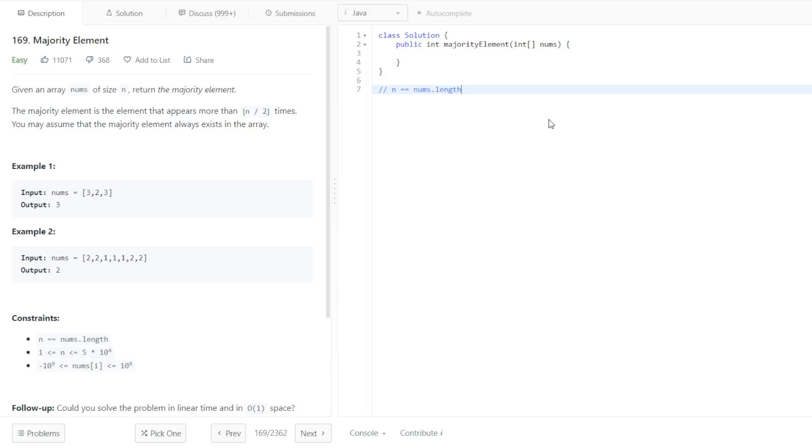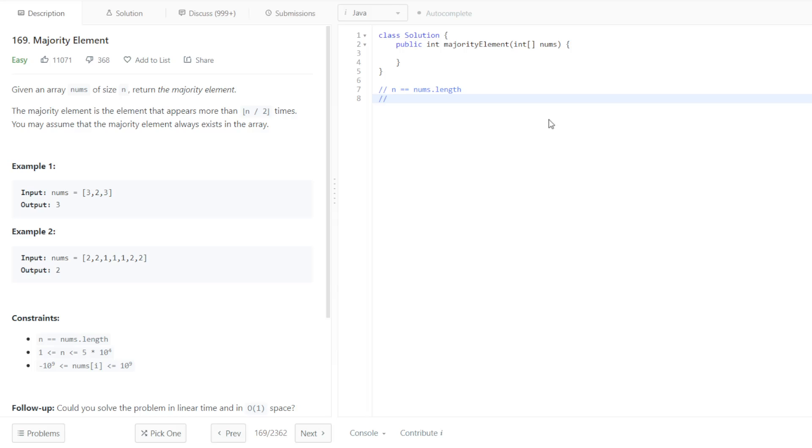So, what comes to mind right away is to iterate over it, and just do the hash map where the key is the number, and then the value is just the count. And, return the MajorityElement to more than n divided by 2 times. So, it's going to be the element with the highest count, essentially. No other element will appear more than n divided by 2 times.